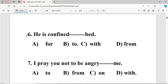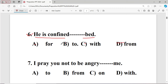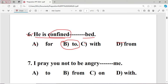Question number six: He is confined dash bed. The options are: A for, B to, C with, D from. The right answer is B — 'to' — because the word 'confined' takes the fixed preposition 'to'.